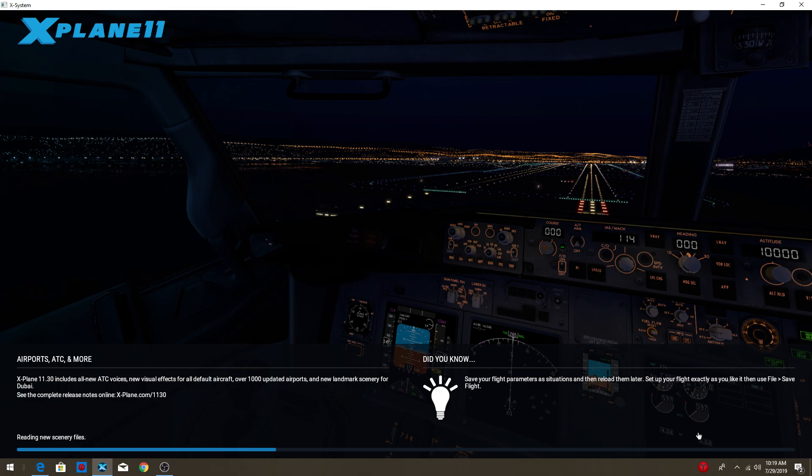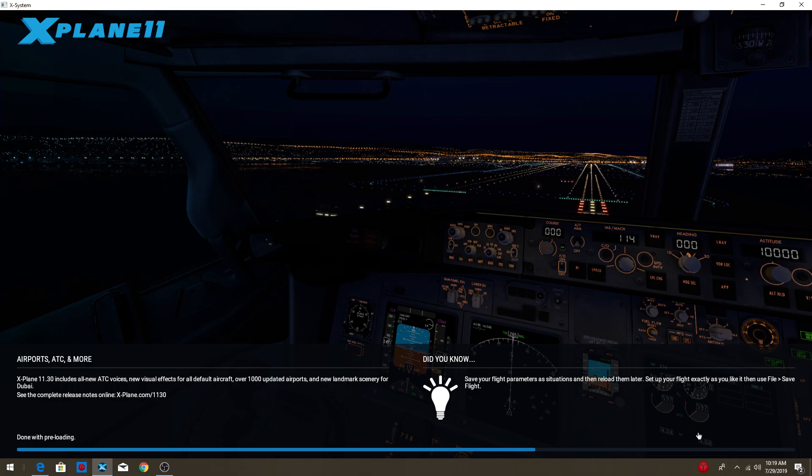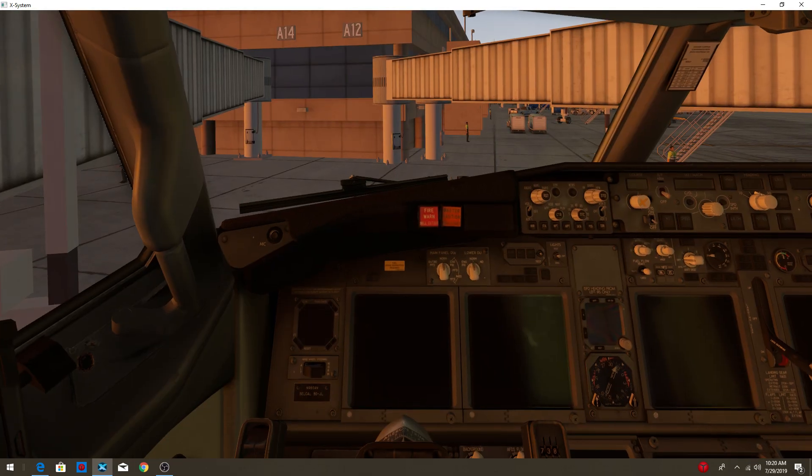It's already reading new scenery files. Okay. That must mean we're like halfway there. Oh, that just said finishing asynchronous loading, done with preloading, finishing asynchronous loading, and now it should say done with preloading again. And then I think it'll be ready. Honestly, not exactly sure, but that's what it almost always does. I don't understand why it says done with preloading, but we're still loading. It's not actually done with preloading. And now it goes back to finishing asynchronous loading, back to done with preloading, but it's not actually done. I don't get that. Like, it should just always say finishing asynchronous loading, and then when it's actually done with the preloading, we're going to see the airplane. Here we are.